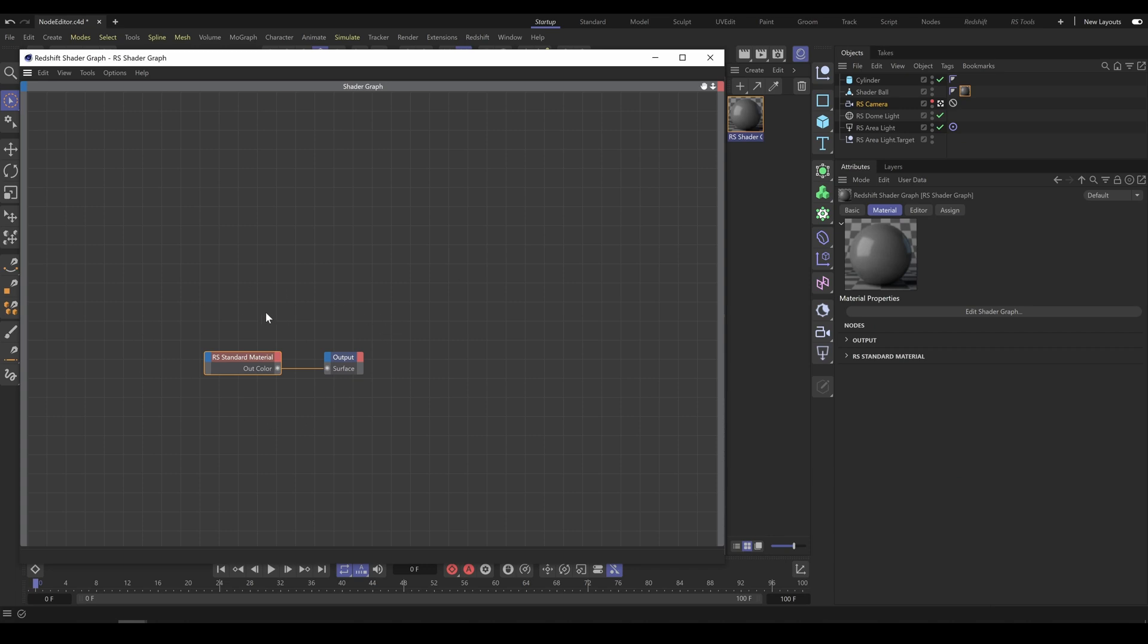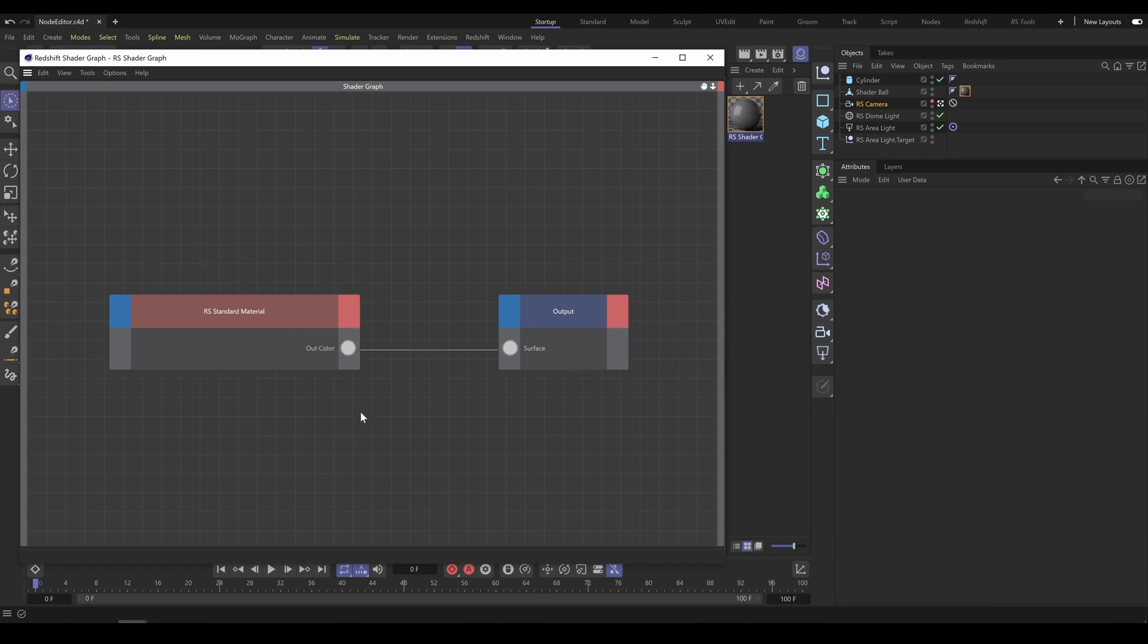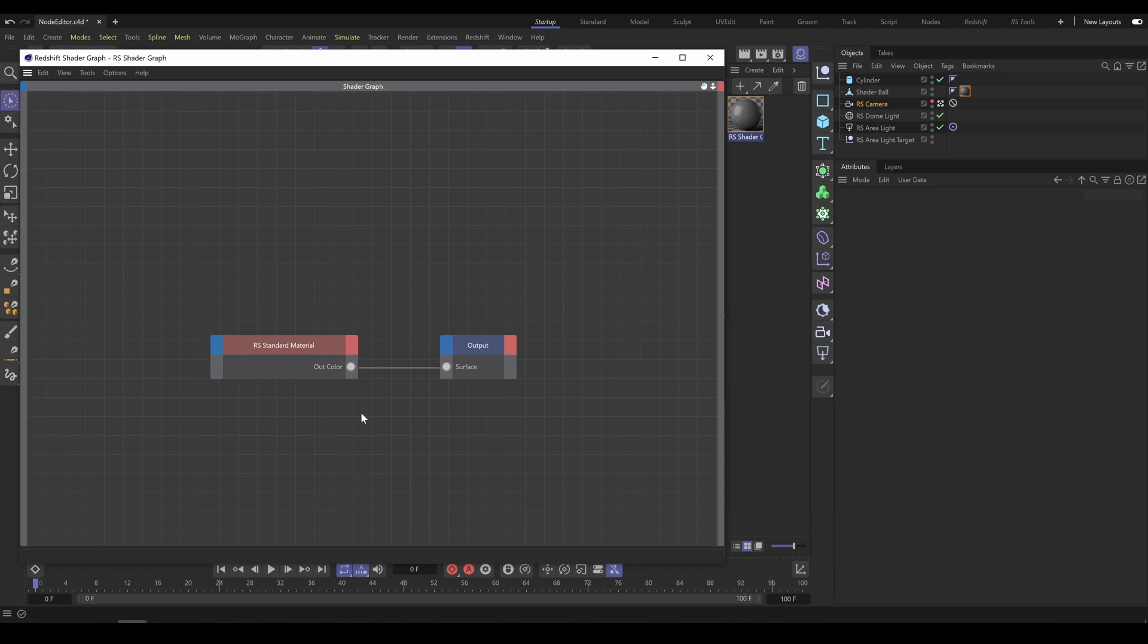If I click inside the Shader Graph on empty space and use the shortcut H, it will fit and align all nodes into the Shader Graph window. So with just one click I can see all nodes. It's very helpful, especially if I am working with a large material setup.